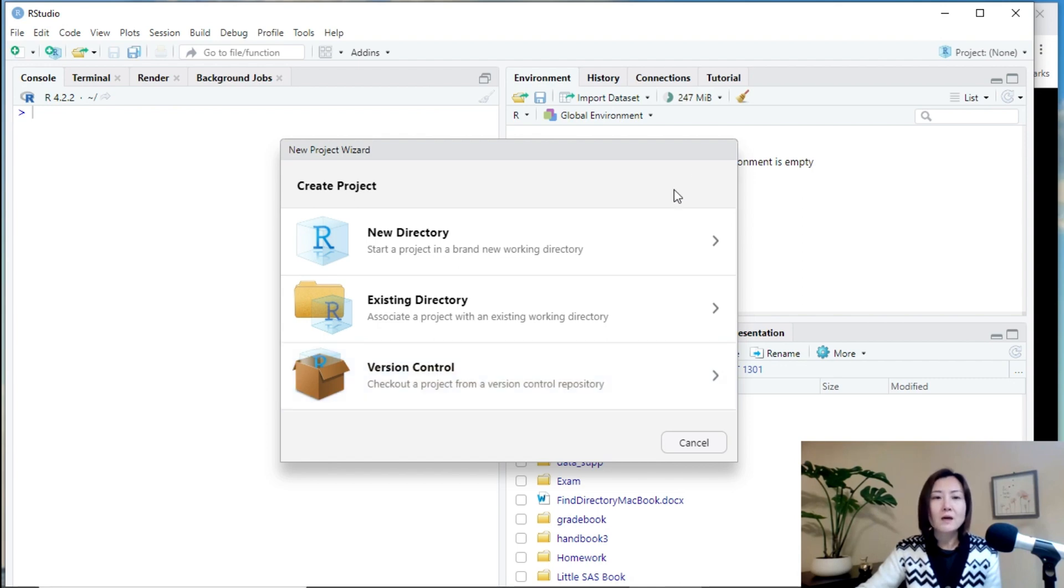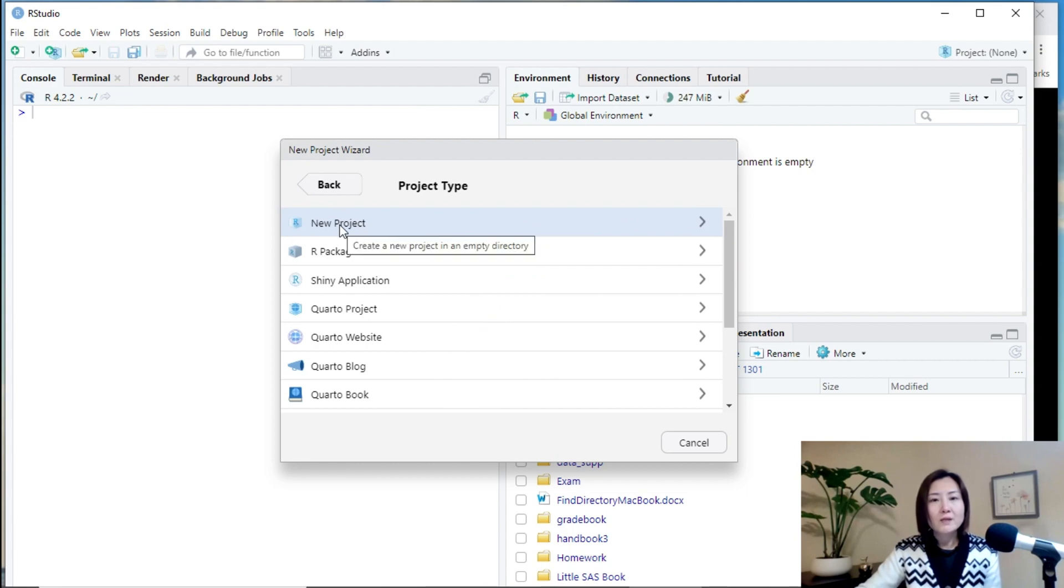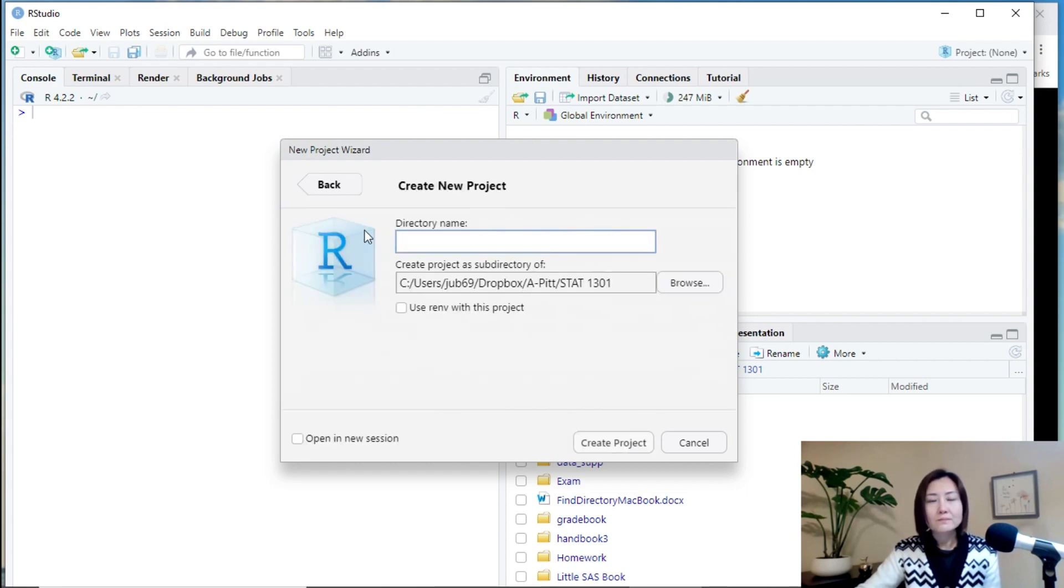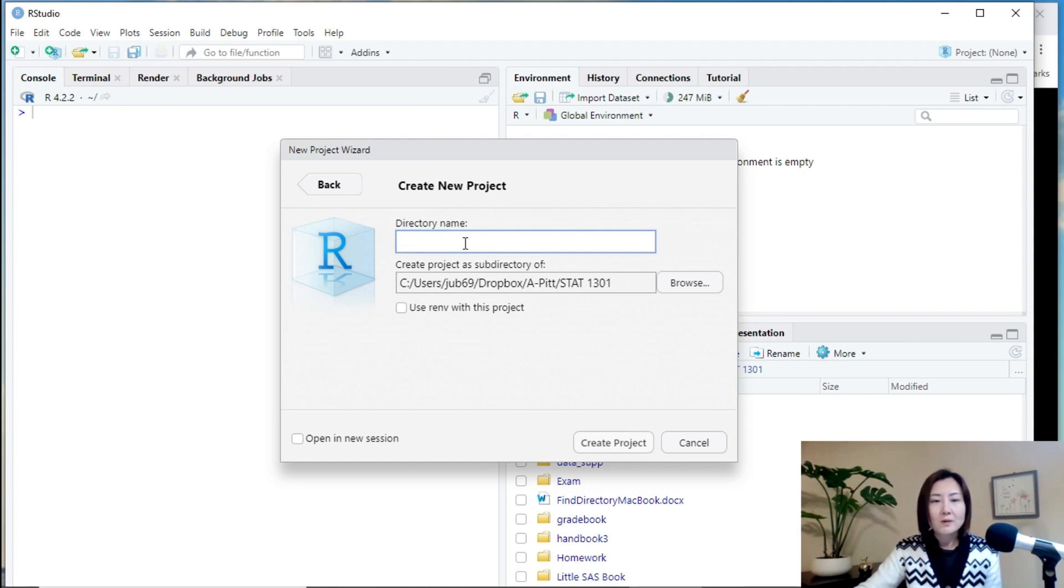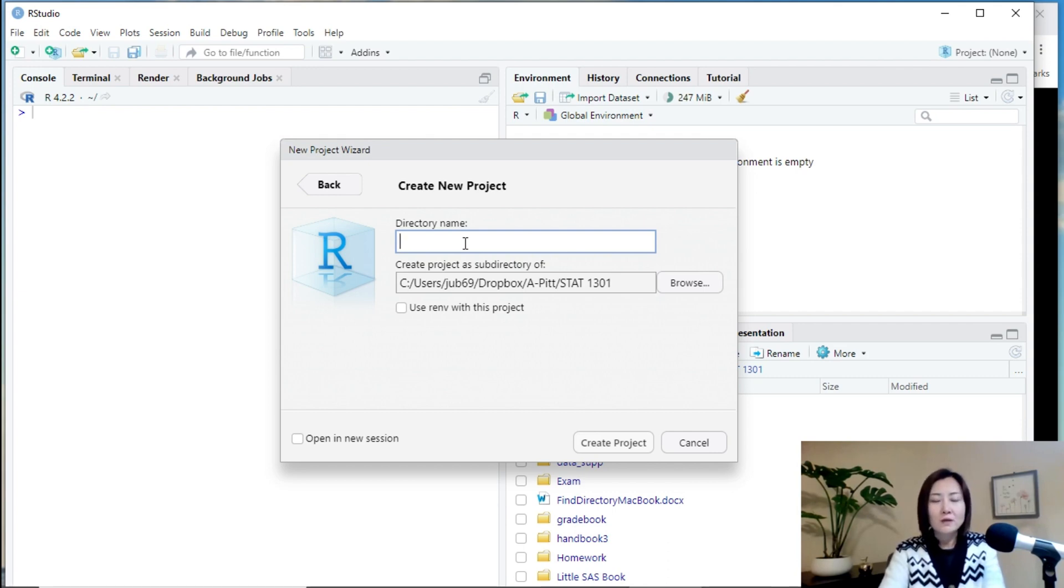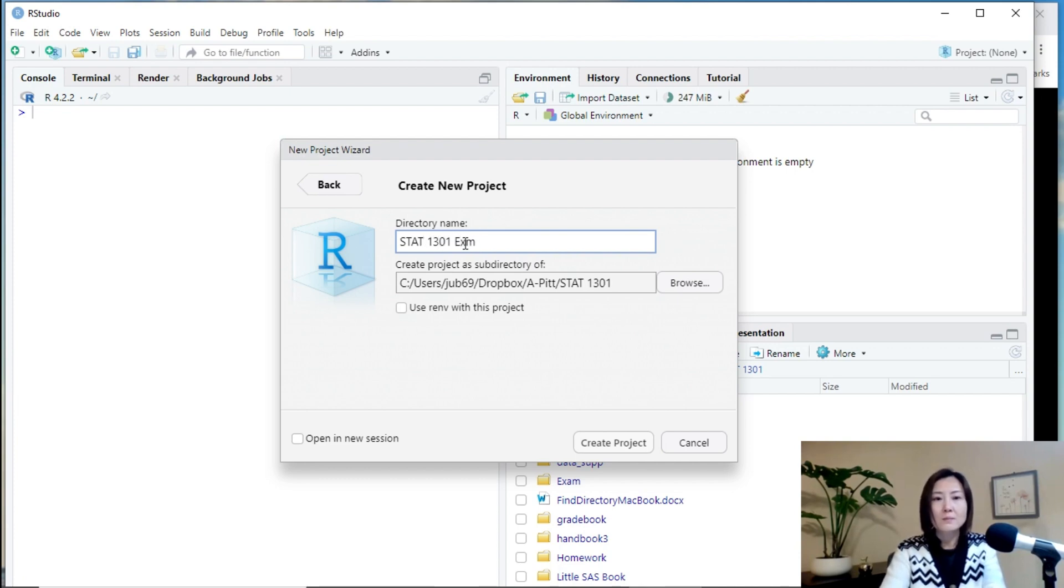So, now let's choose to create a new directory. And we will create a new project. And then give a directory name or project name. For example, I want to create a project that contains all of the examples in STAT 1301. So, I just call it STAT 1301 examples.